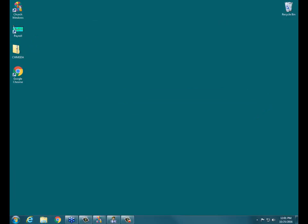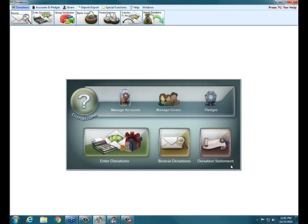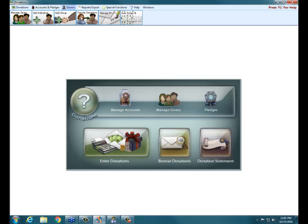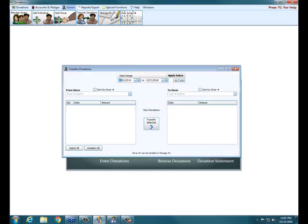I have Church Windows open already. First we're going to look at transferring donations between individuals. Let me go ahead and open up Donations. Let's look at transferring donations — there might be a time when you put money on the wrong person, or you find duplicate records and you're trying to merge all donations to one record. In Donations, along the top we click on Givers and then Transfer Donations. You can choose the date range you want to look at — it defaults to your current year.